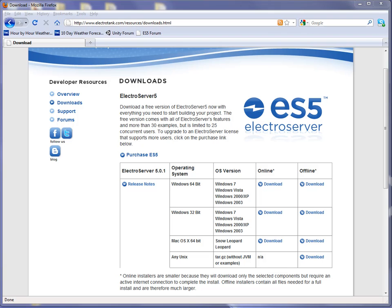In this tutorial, I'm going to show you how to install and run ElectroServer 5 locally.